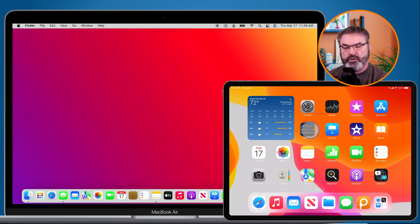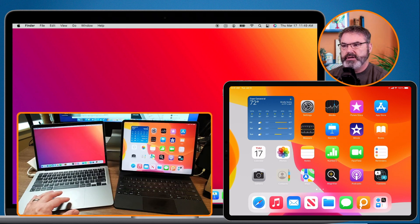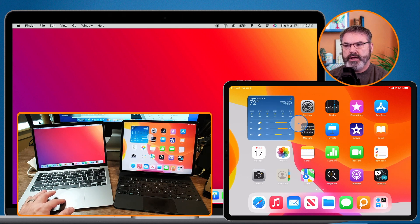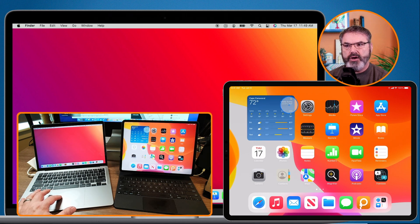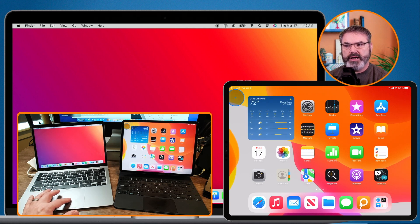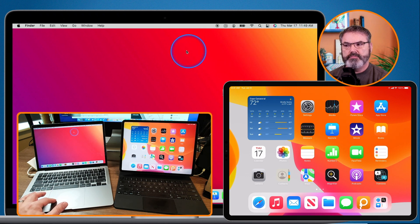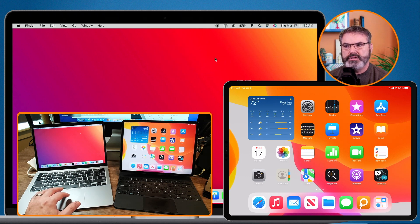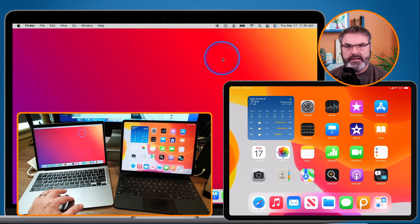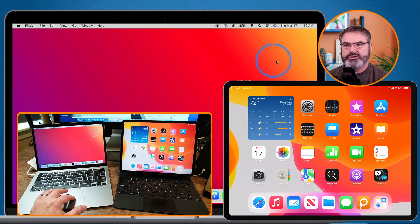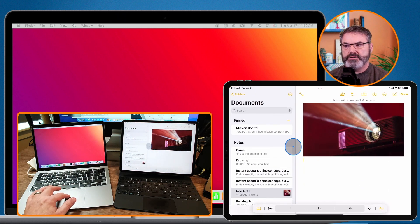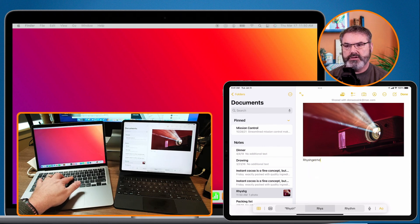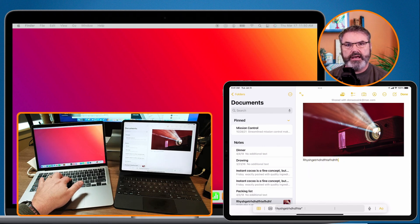I'm going to switch to a different camera so you can see how this is working. We can see my hand here on my MacBook Air, and when I move my cursor around, if we look at the iPad, it's moving that cursor. Now when I move to the left edge, it pushes over to my Mac. If I go back over to my iPad, open up a note, and start typing on the Mac, you're going to see that it is showing on the iPad.